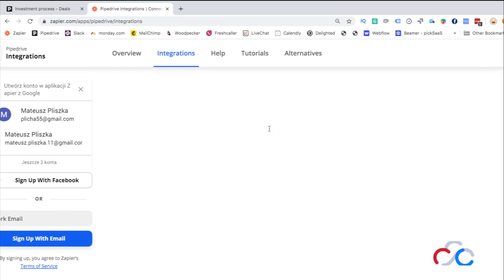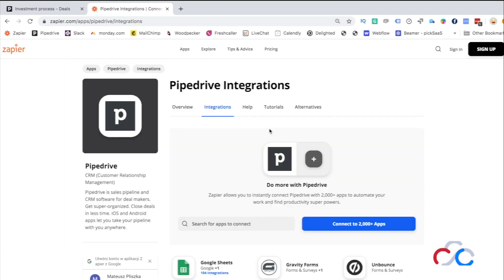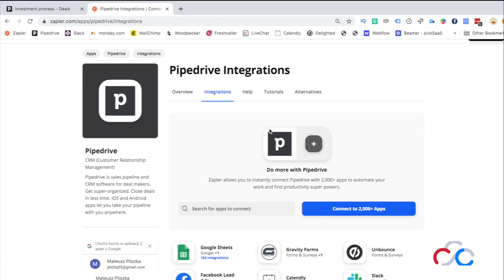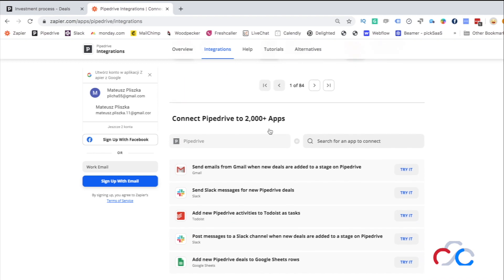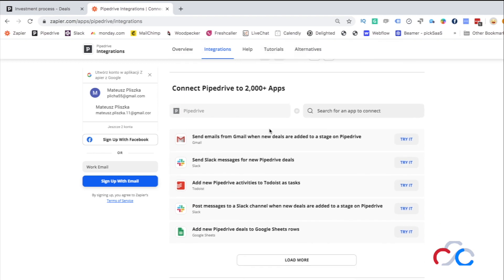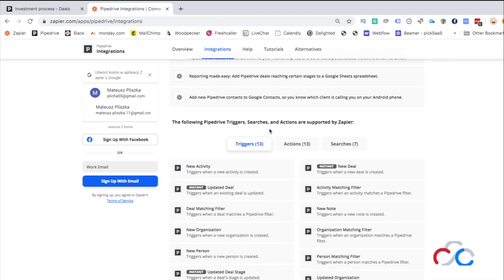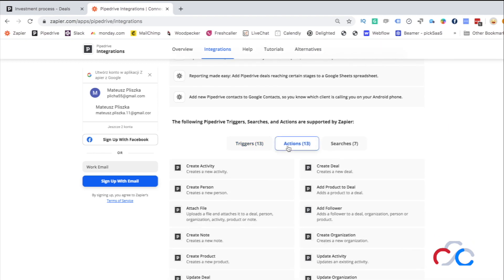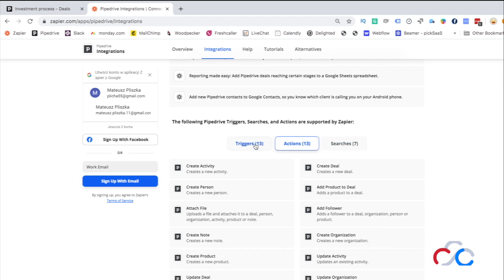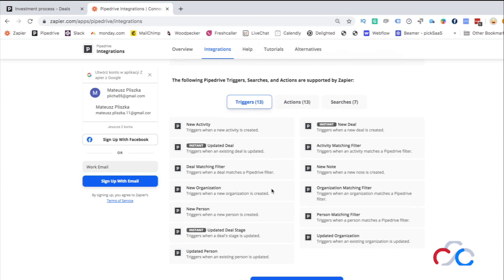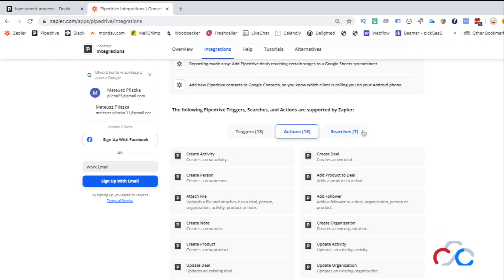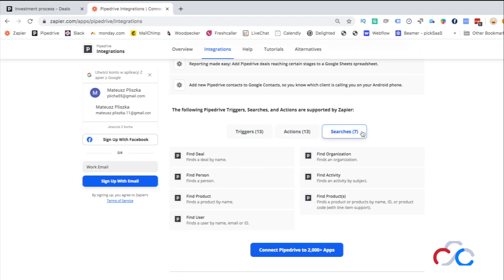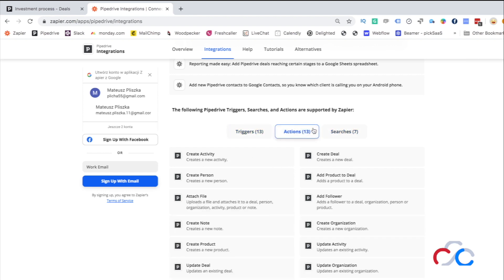By using Zapier, you will be able to integrate basically any application into the system, triggering actions driven in other systems by specific actions in Pipedrive and the other way around. If that's not enough, you can use Pipedrive's open API to implement any other custom integration.